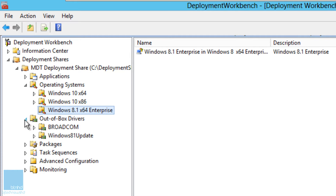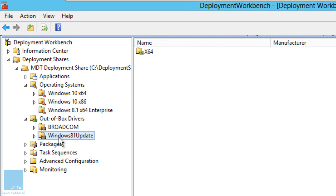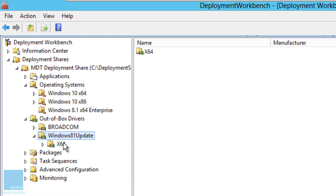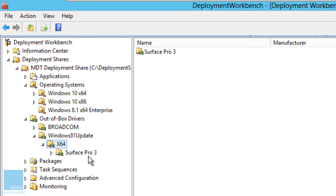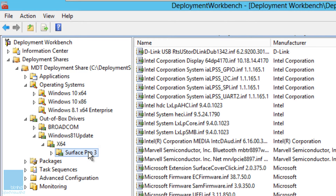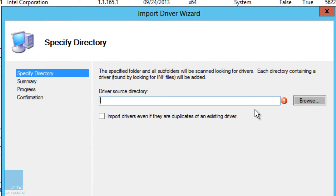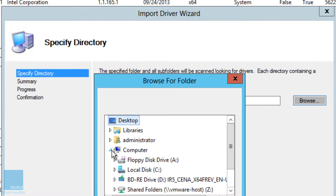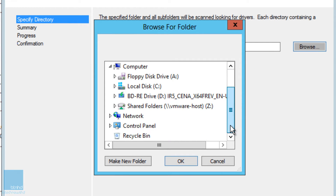Next, go inside your Out-of-Box Drivers. I created a folder called 'Windows 8.1 Update', inside that a folder called 'x64', and inside that another folder called 'Surface Pro 3'. This folder has to be called 'Surface Pro 3'. Now take all those drivers you downloaded and extracted, right-click to import drivers, browse to wherever you extracted the downloads from the Surface firmware and drivers page, and import them into the Surface Pro 3 folder.